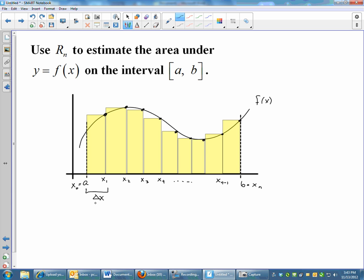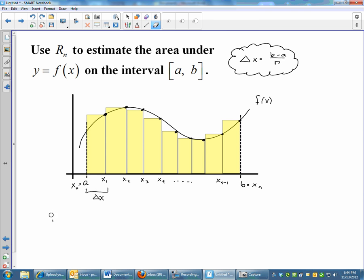Looking at my first rectangle, first I need to find delta x. My delta x is b minus a all over n. In this case there's not much we can do with that because we don't have numbers for b, a, or n. So I'll just keep it as delta x. The base of each rectangle in R sub n is delta x.